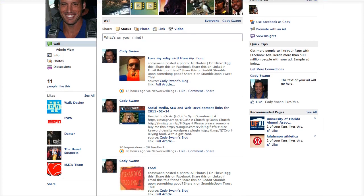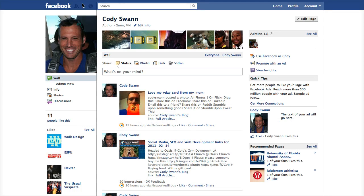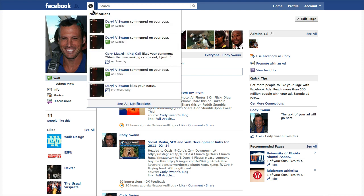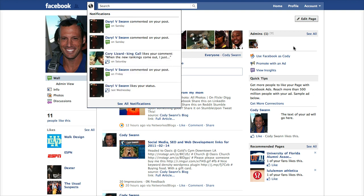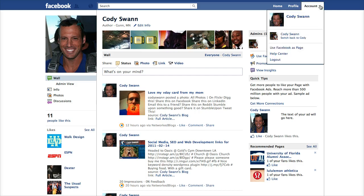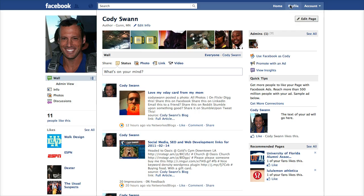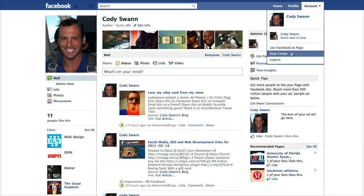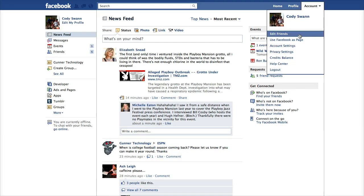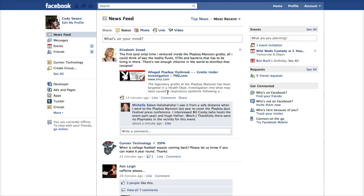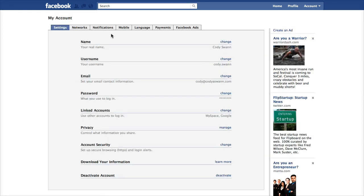There are a couple other things that are new with the new Facebook pages. We covered notifications in the last screencast — up here it shows you new likes, and you also get alerts when people comment on your posts. You also get an email alert, and you can control email alerts by going to accounts and then switching back to your profile.